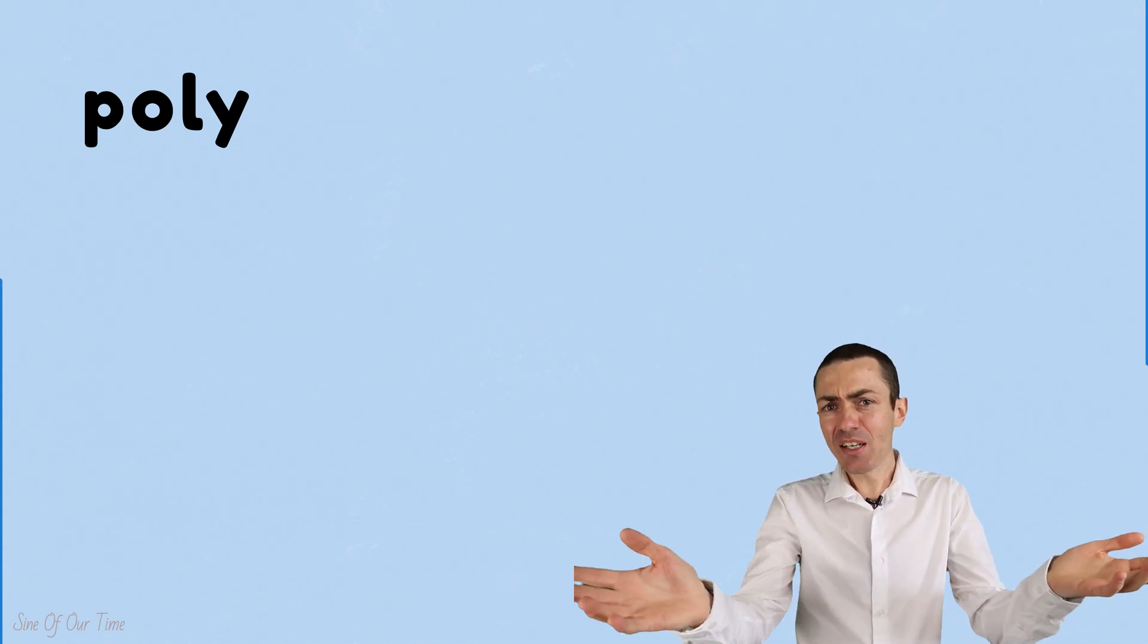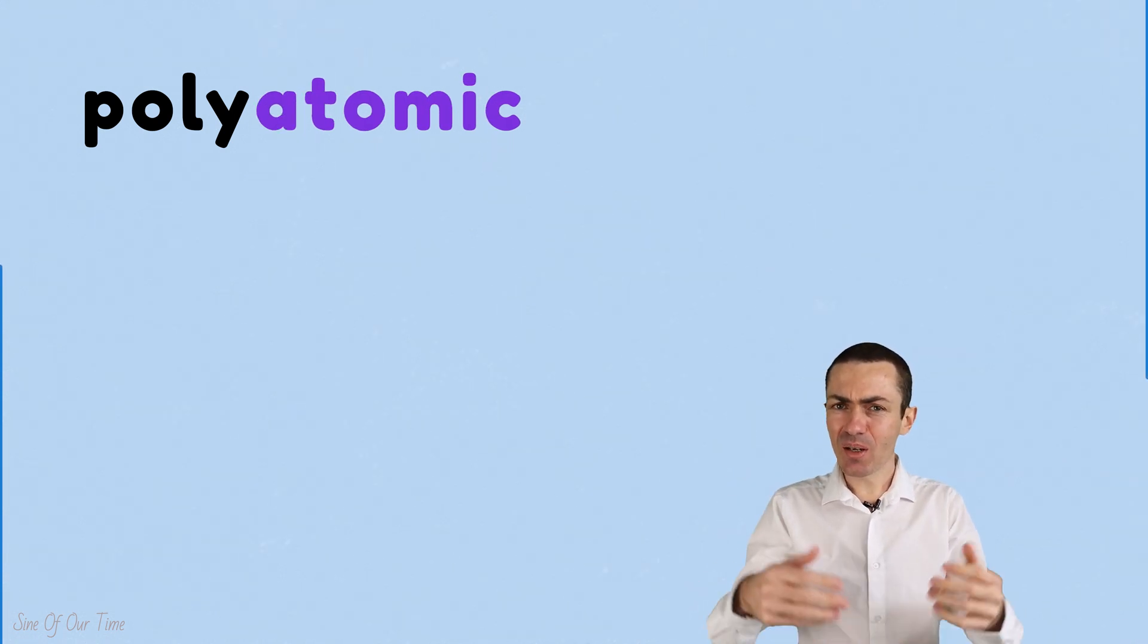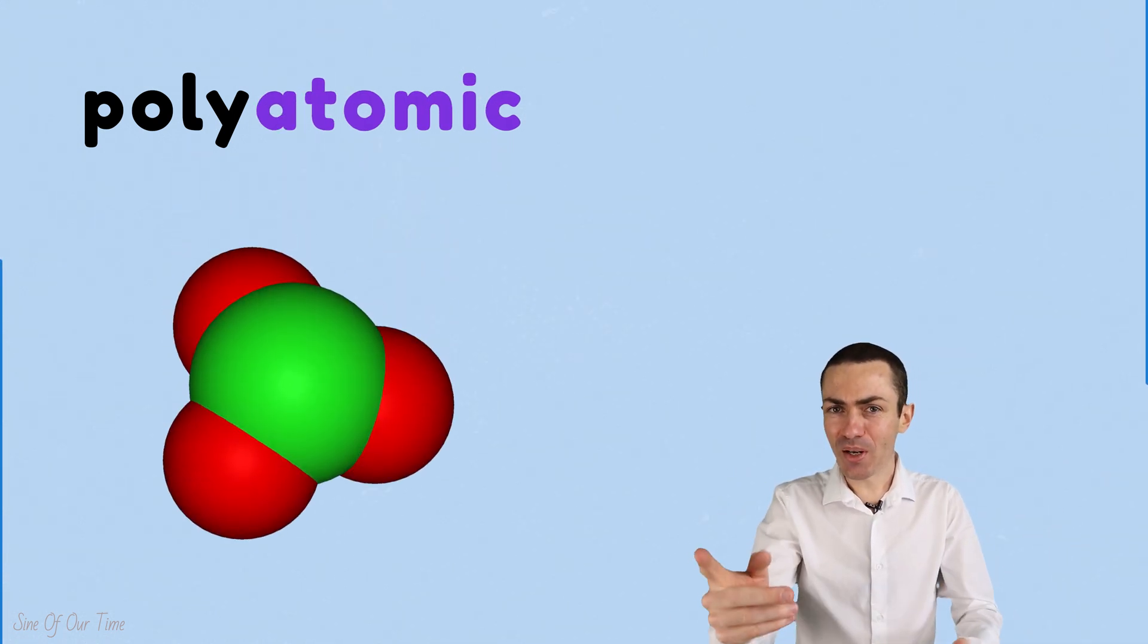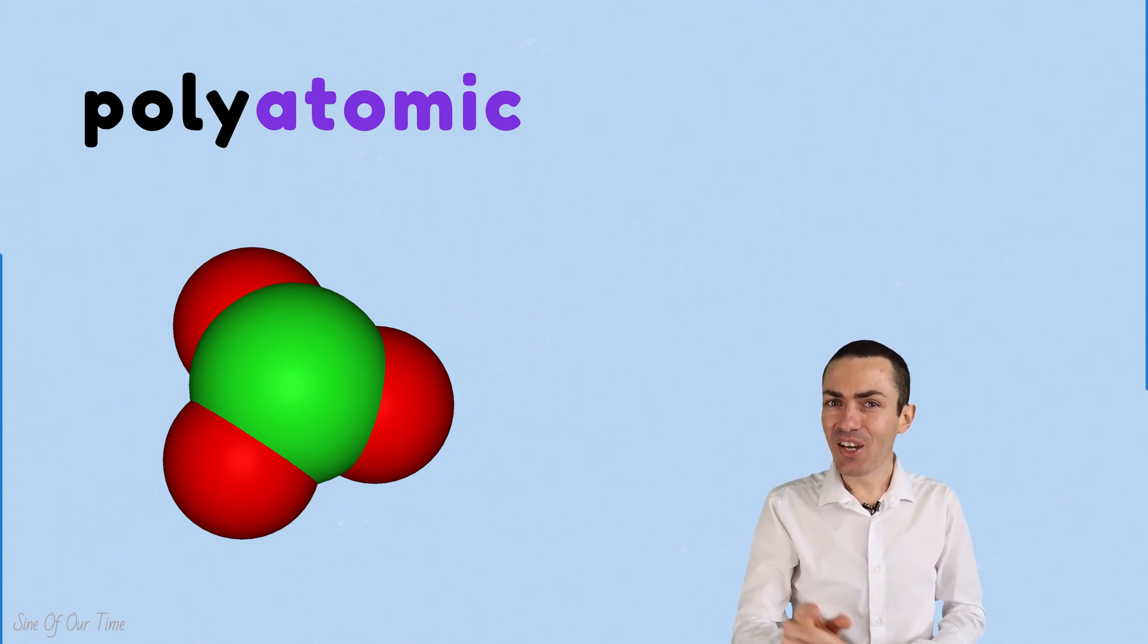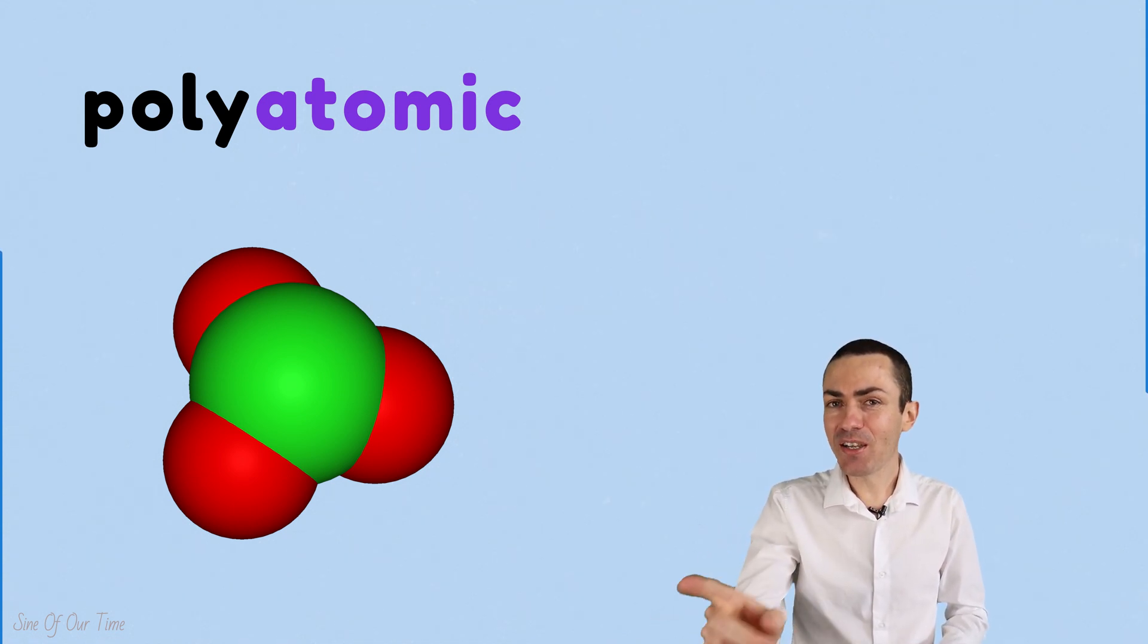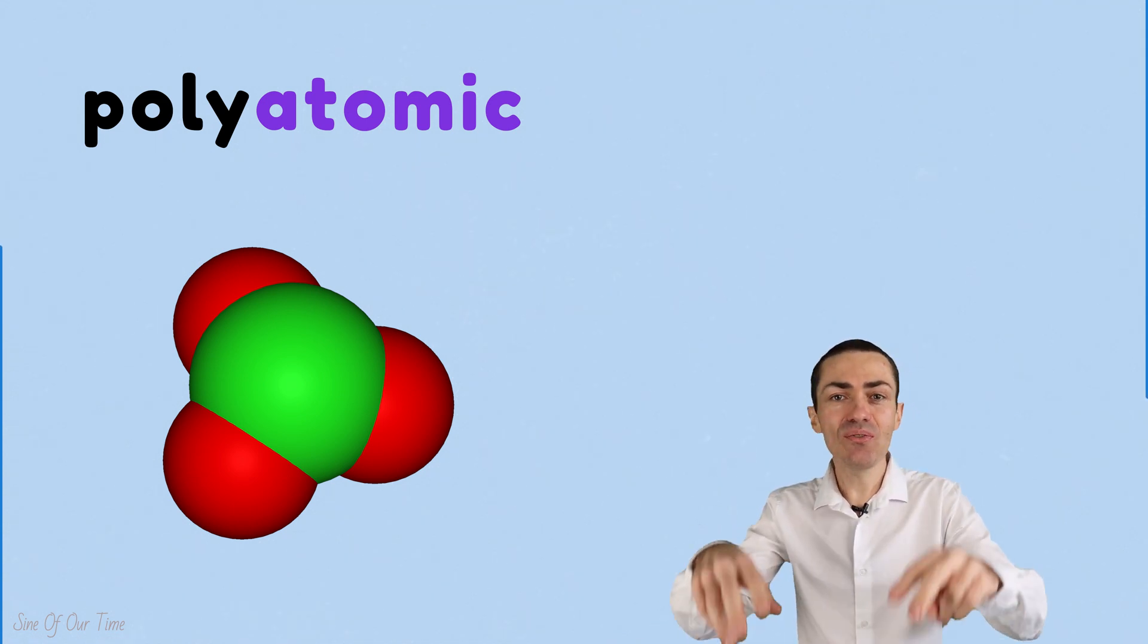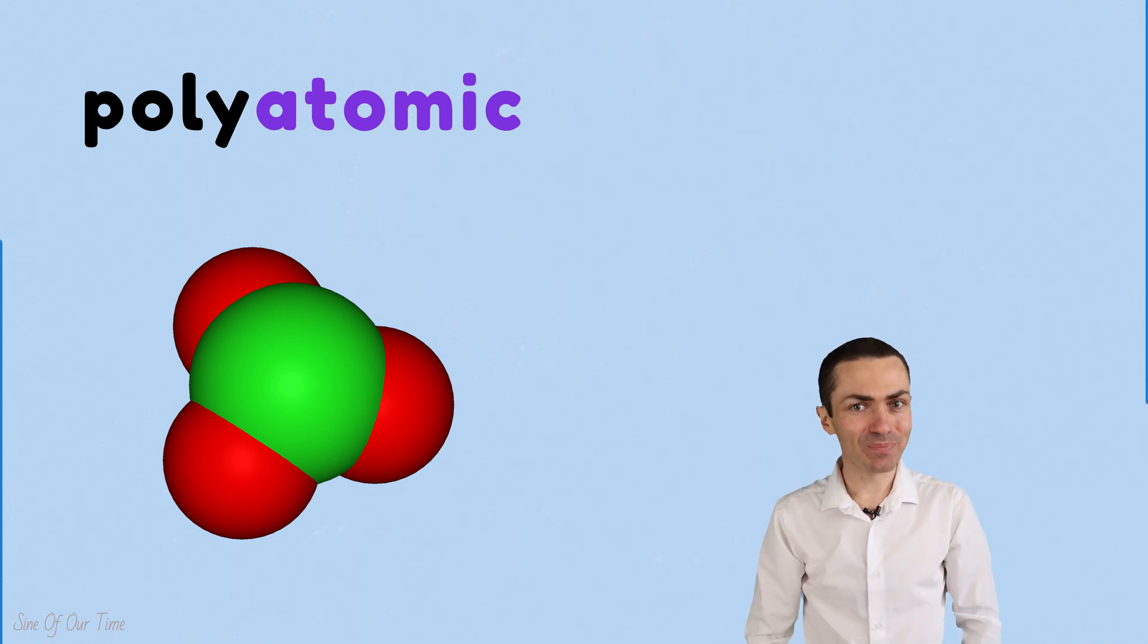Finally, what about that word polyatomic? Do you want to take a guess as to what polyatomic means? Well, if you put two and two together, you'll know that polyatomic means consisting of many atoms.